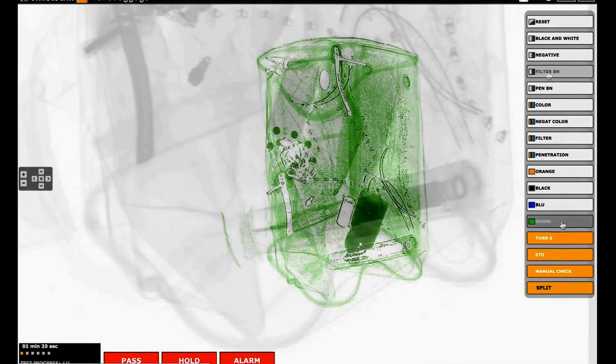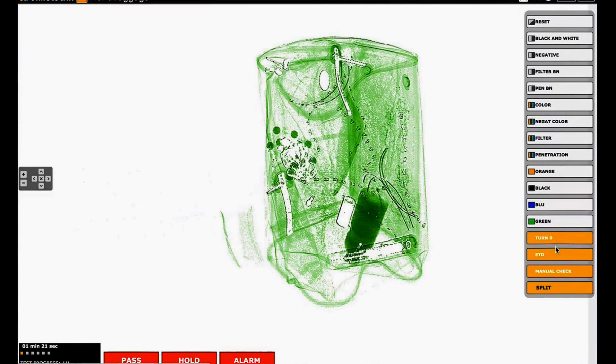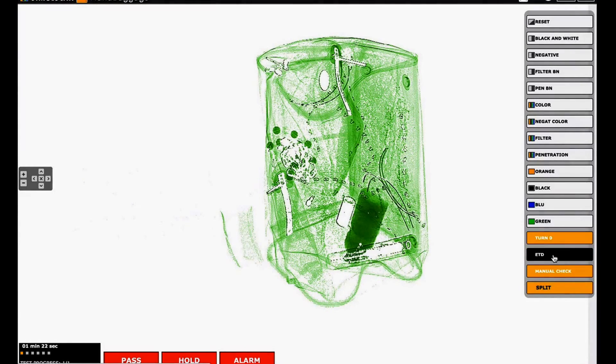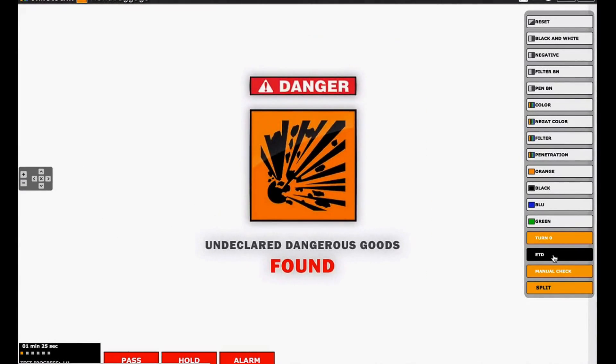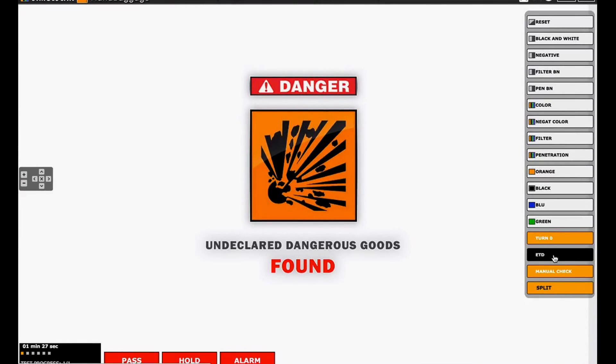ETD simulates the use of an explosive trace detector to confirm or less explosive presence as eventually detected by trainees.